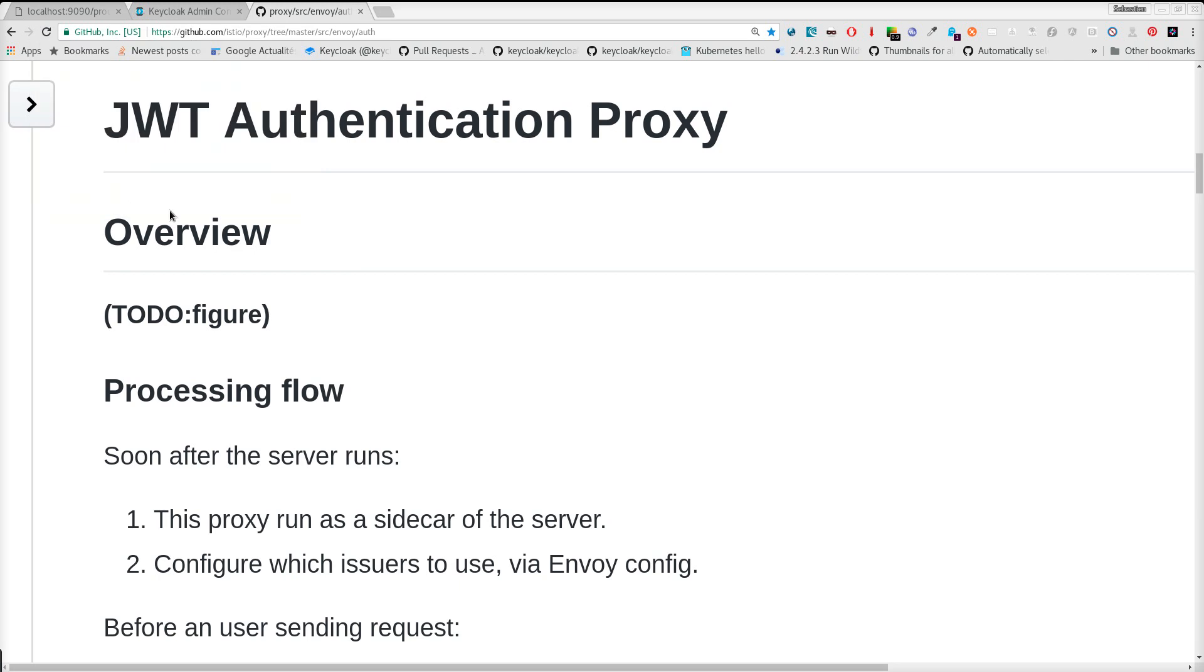Hi, this is a quick demo to show you how we can combine Keycloak and the Istio JWT Authentication Proxy.